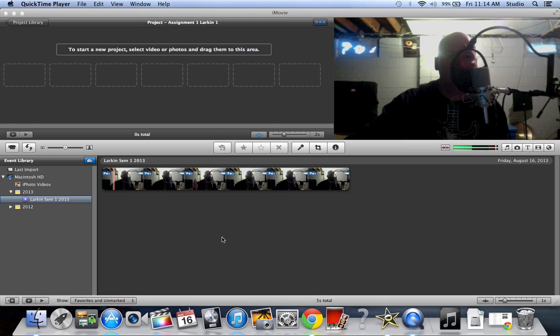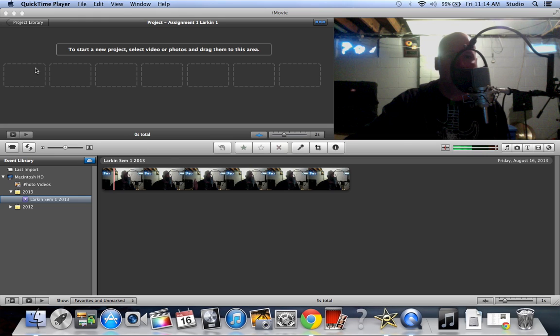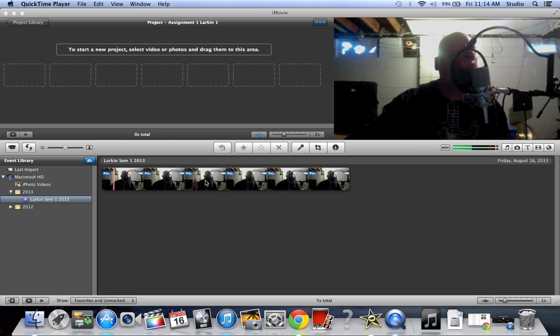Welcome to assignment number three or lesson number three. This is actually still assignment number one. You should have this video that you just took with the camera on your computer. If you haven't done that, you need to go back a video. If you haven't made a project, you gotta go back more videos. But you should have this type of video, so I'm gonna teach you how to take this clip that you just made.